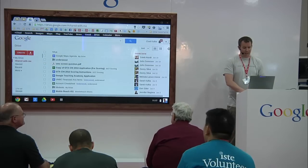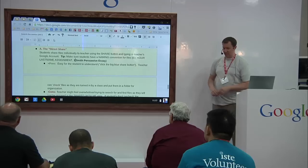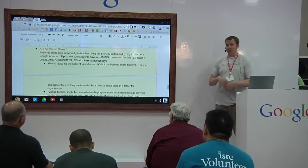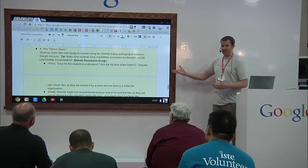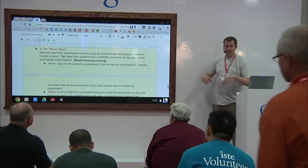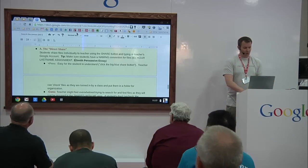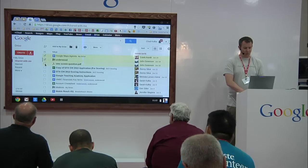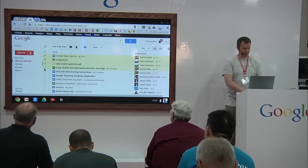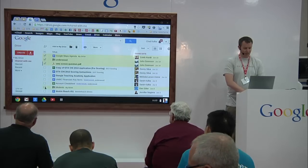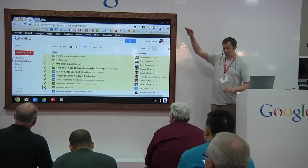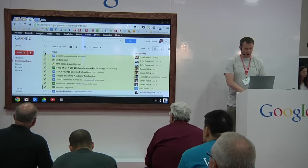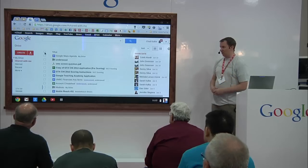By having that naming convention in place, teachers teaching a third hour who specifically want to see their third hour students could search for 'three,' or 'three persuasive essay,' or 'three essay,' and everything would come up. Then when you do that search, you can easily checkbox those things — go down and check them one by one, or shift-click further down to select everything between the top and the bottom click. It allows you to grab everything and shove it in a folder.